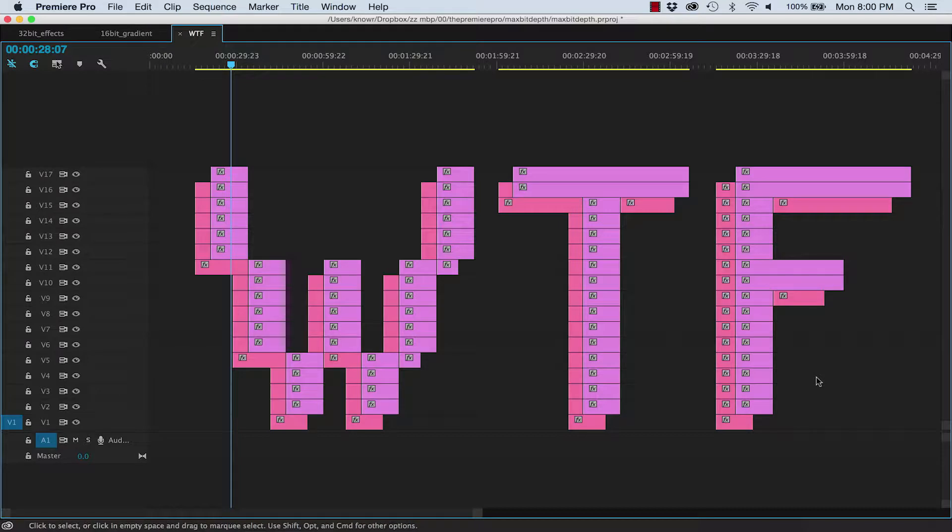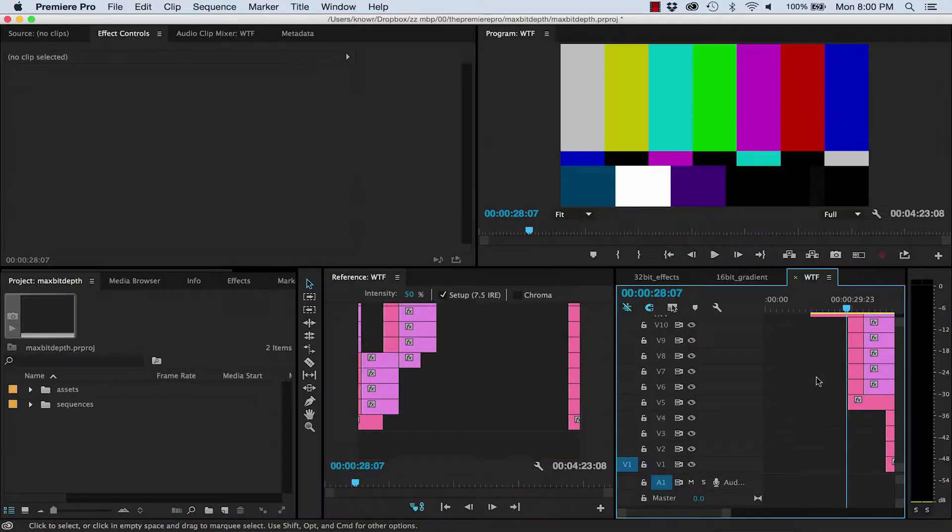A segment dedicated to those things in Premiere with names or descriptions that are vague or don't make much sense. And today's episode, What the F*** Does Maximum Bit Depth Mean?